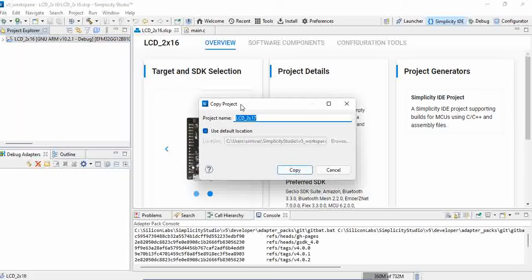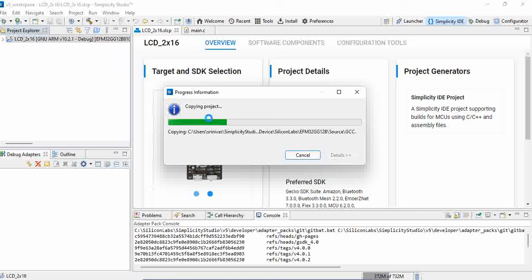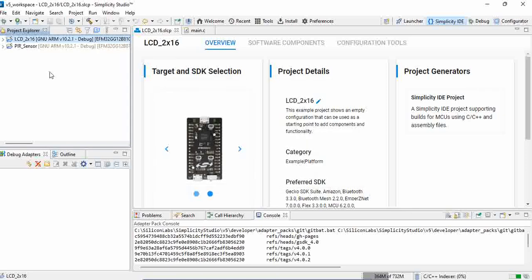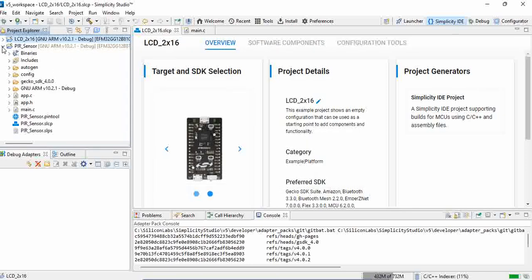It asks the name. Now I want to work with the PAR sensor, so I'll be using the default location. When you copy it, you can see the entire contents of existing project will be copied to the new project.